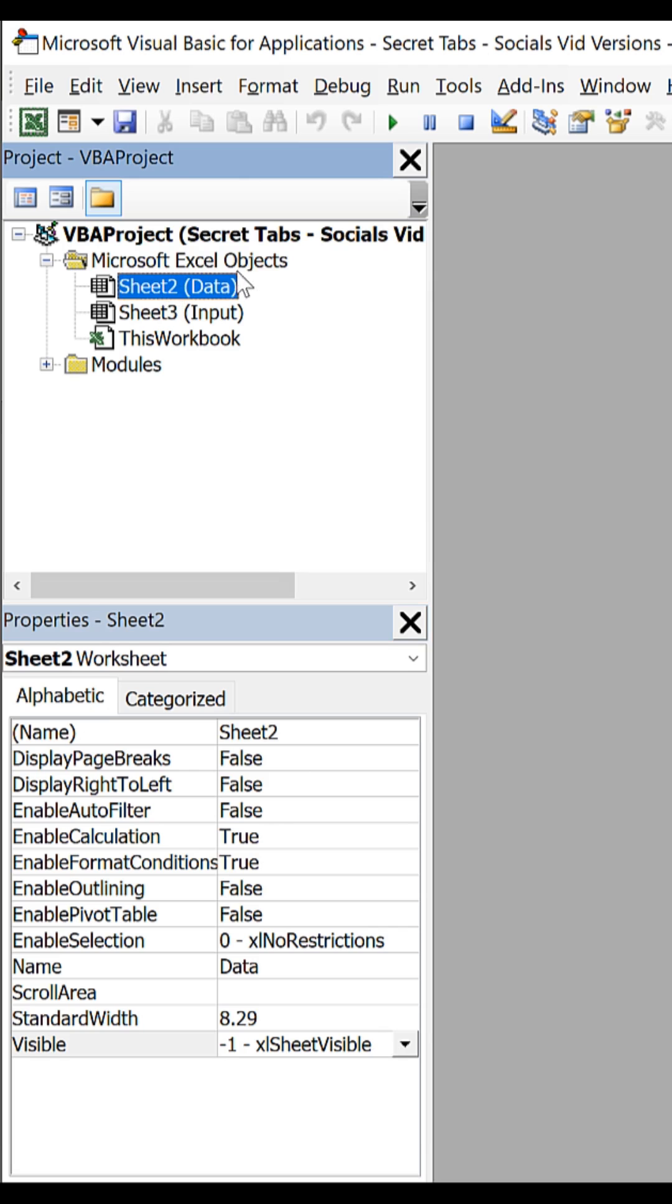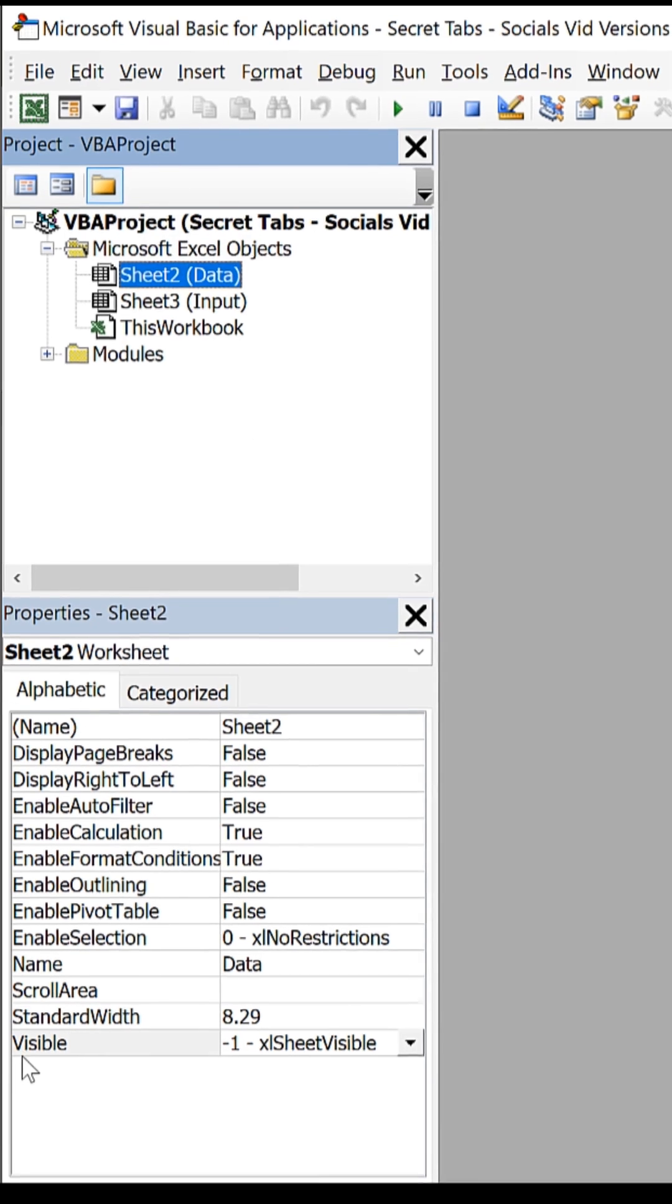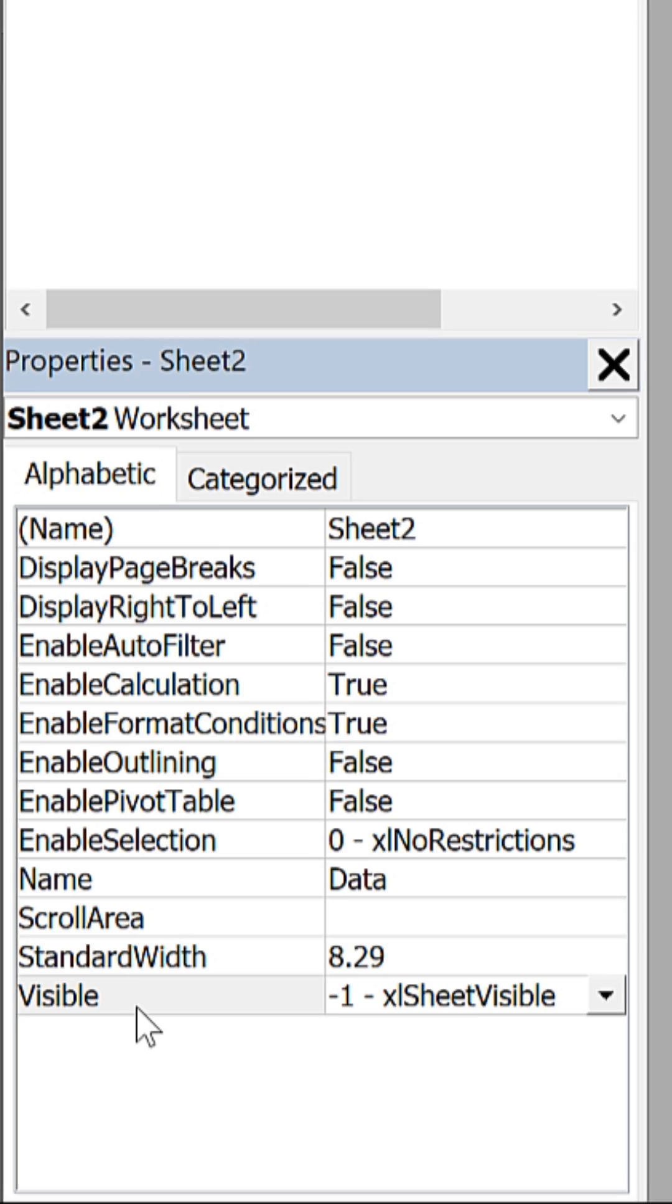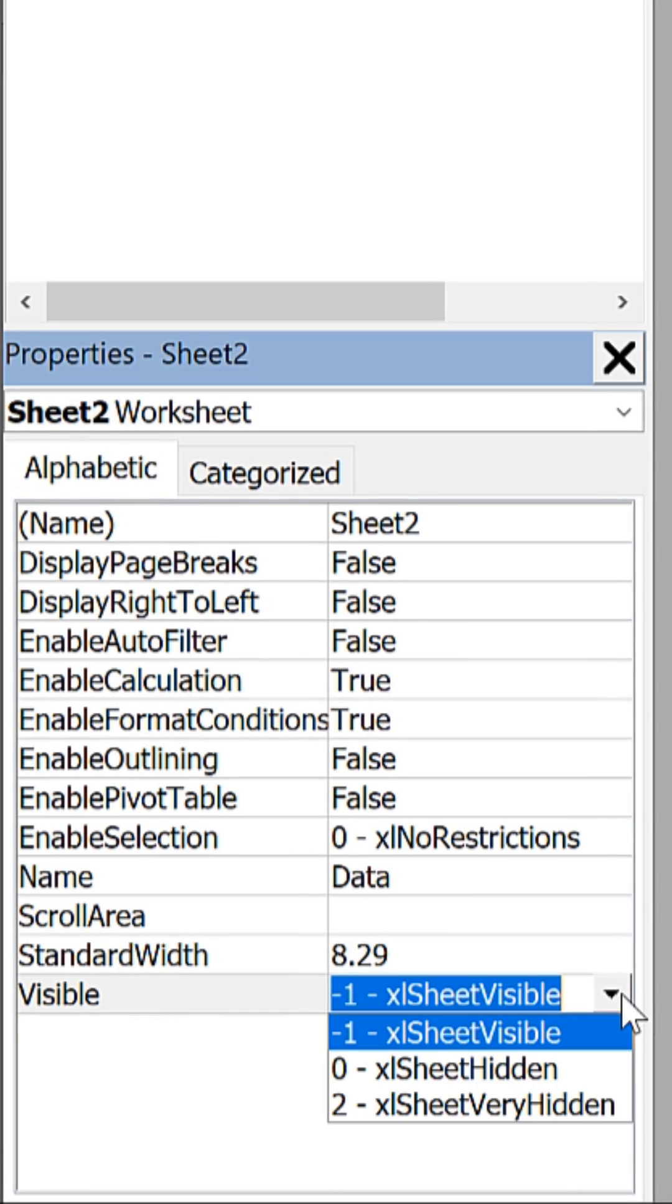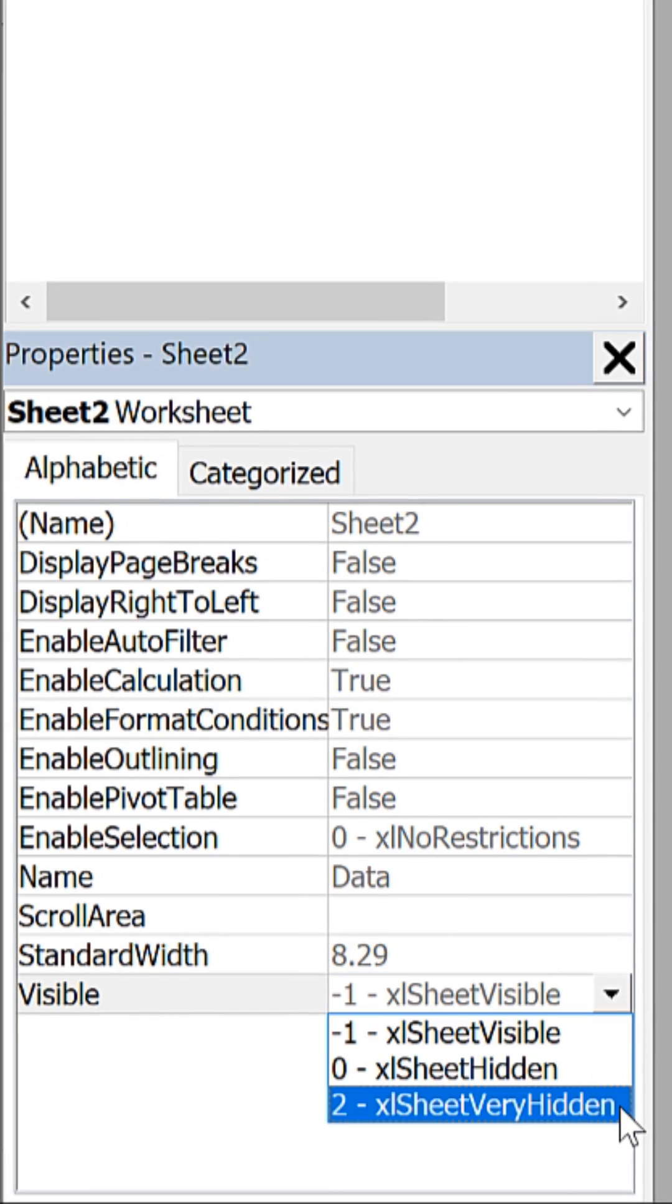Data, then we go down to the properties window and the visible property, and select Excel sheet very hidden.